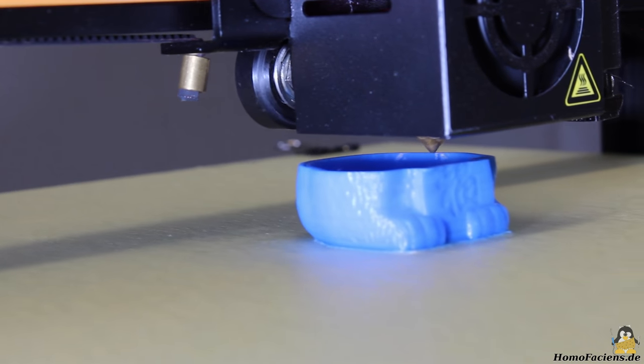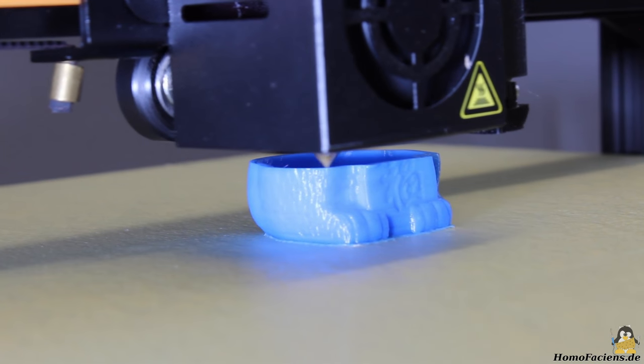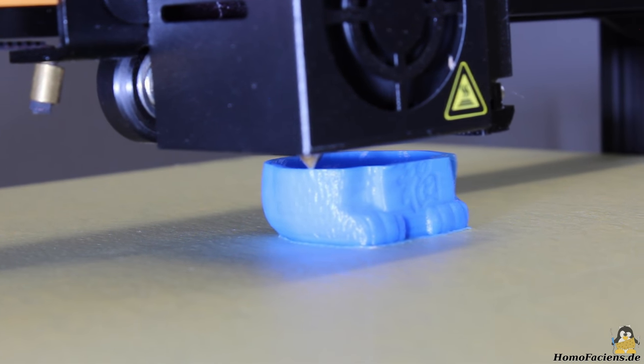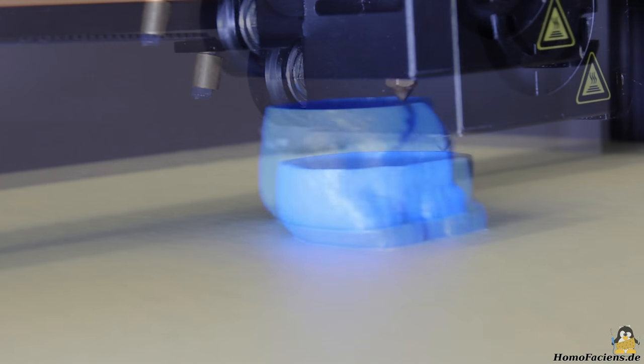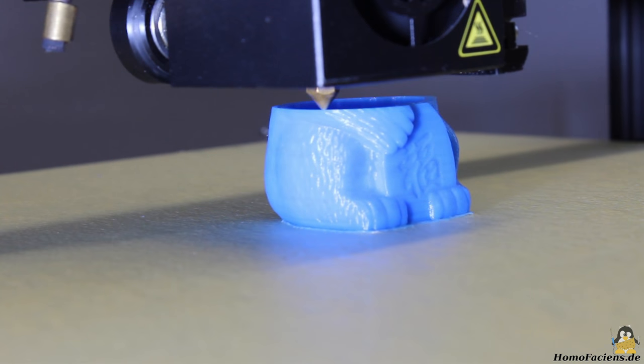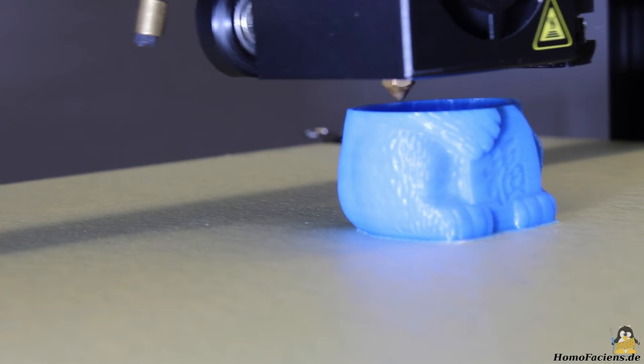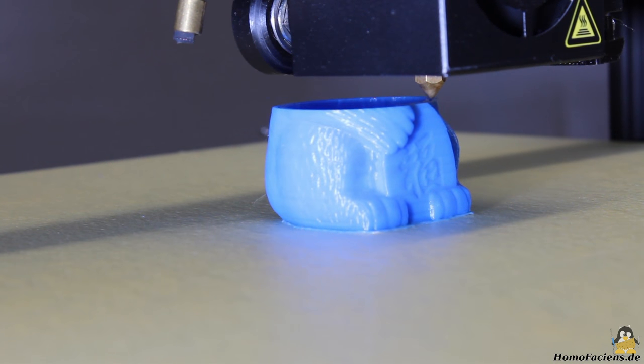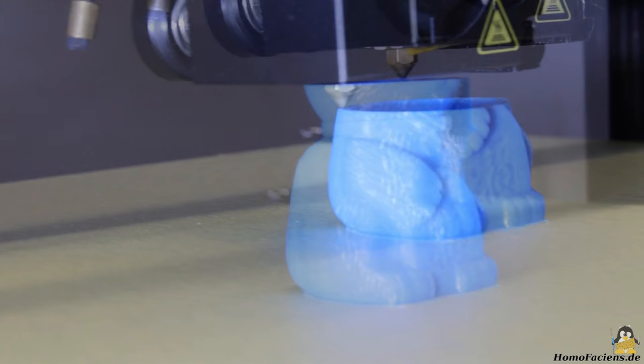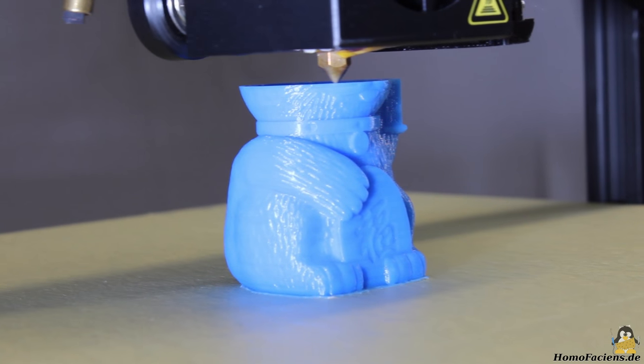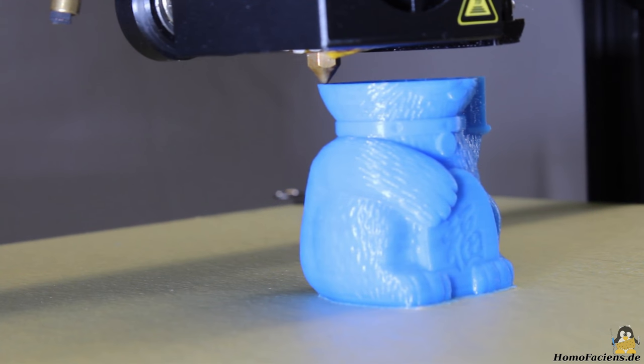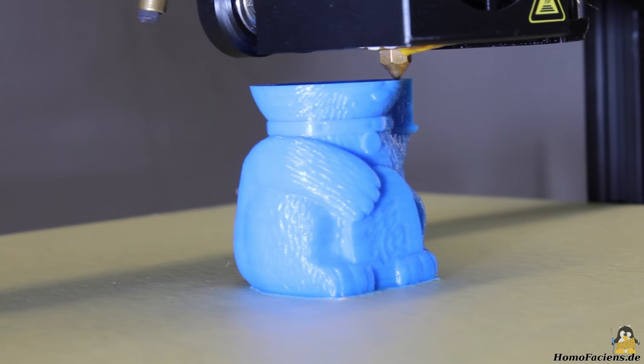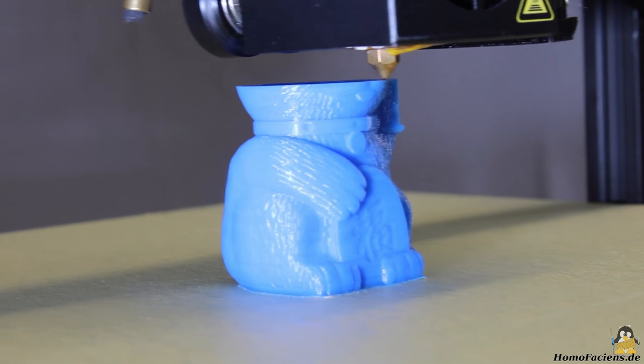The CAD file on the SD card grows layer by layer. The sculpture has a hollow body, the infill is set to zero. With growing height, the print looks better and better and my skepticism disappeared over time.